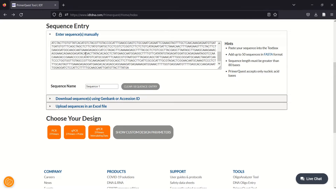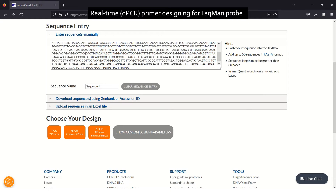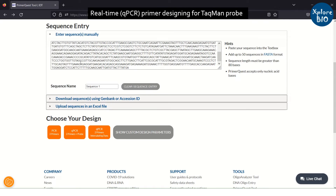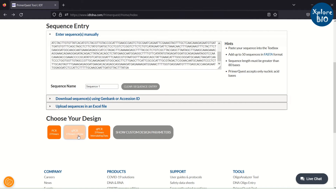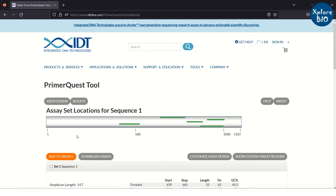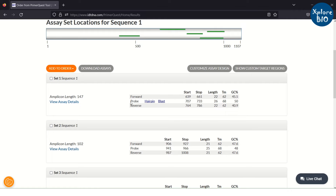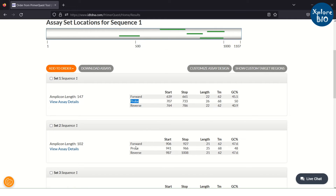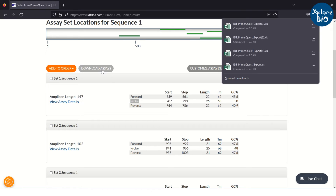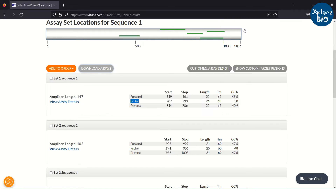If you want to do TaqMan probe-based real-time PCR analysis, you can choose the other option. Here you can see a probe sequence along with the primer sequences. You can download and choose any of the selected primer and probe sets for your experiment.